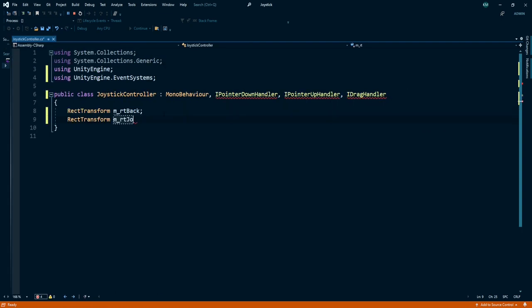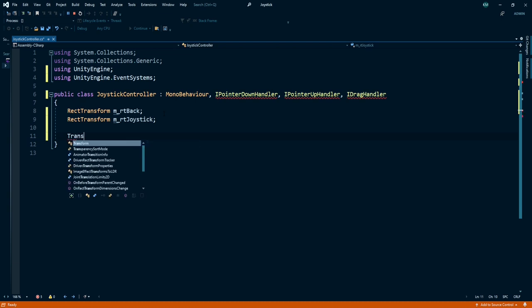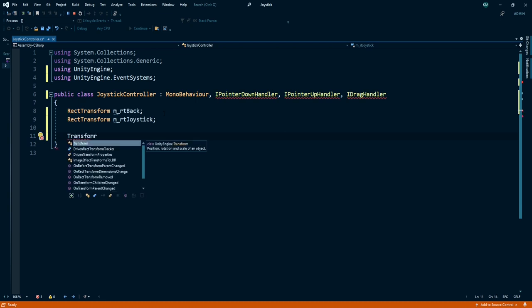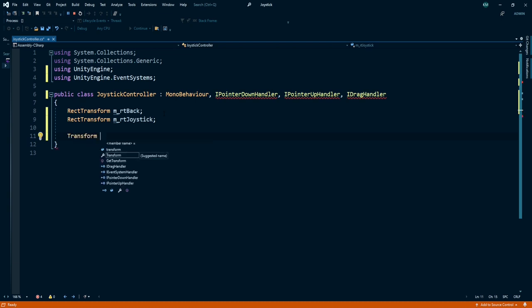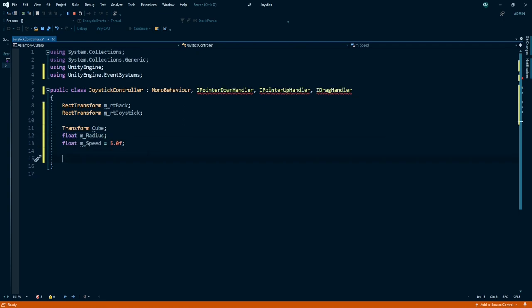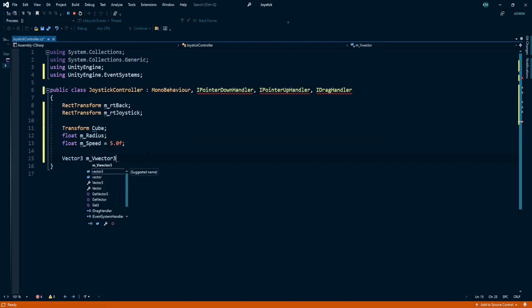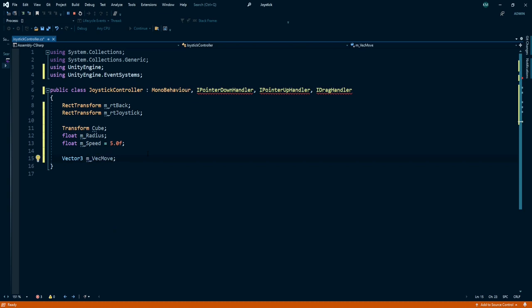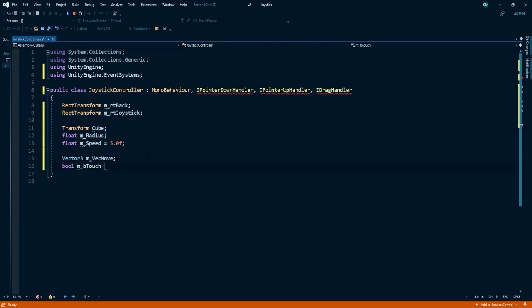Now we need two references. One for the joystick background and second is for the joystick handle. I also want to reference my cube or target object. We need a couple of variables like float for joystick radius, another float for cube speed, Vector3 back move, and a boolean value which by default is false.